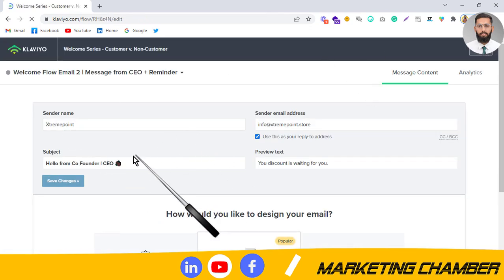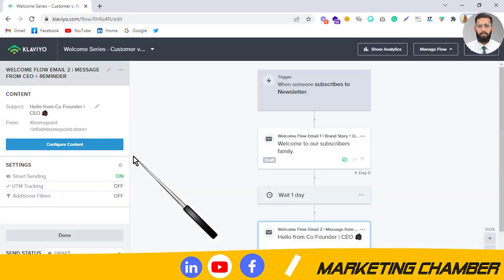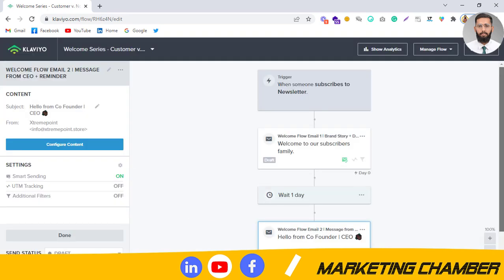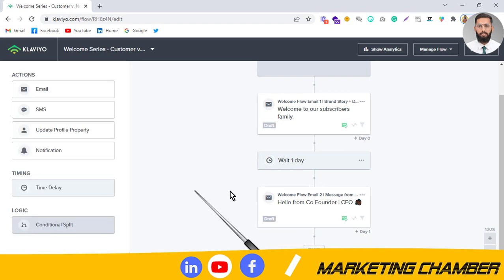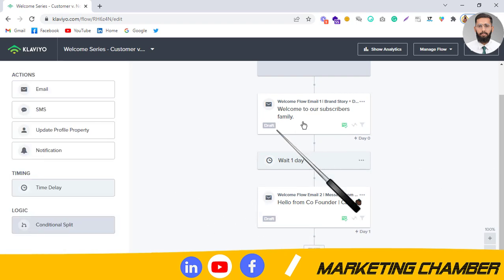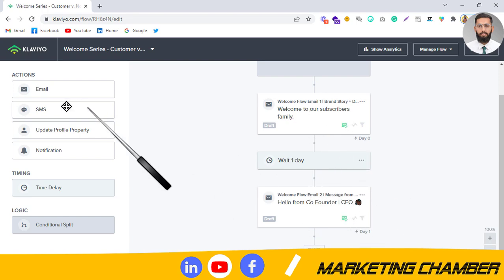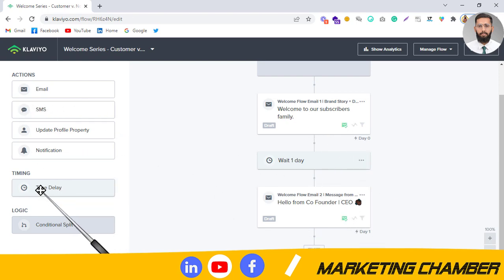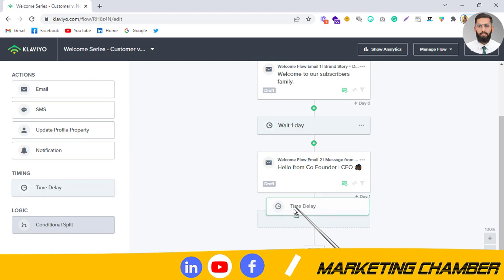Most people use three emails in a welcome flow, and some use maybe four emails in a flow. It is up to you what strategy you want to use. The first email is the brand story, the second is a message from the co-founder. Now I will add another time delay and show you what the remaining emails can be.